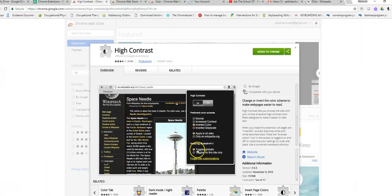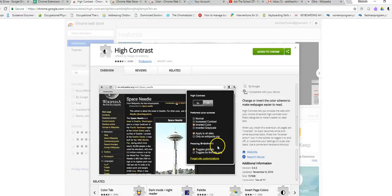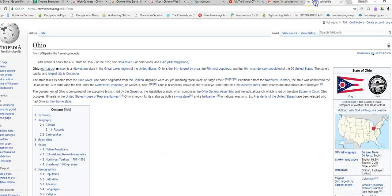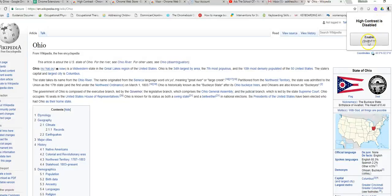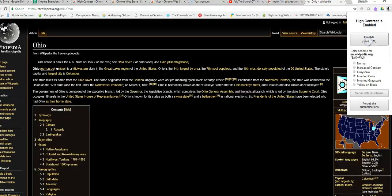Here's the description on the Chrome Web Store page. And here is an example. It's our Ohio Wikipedia page. I go up to the right-hand side. There's High Contrast. I enable it.